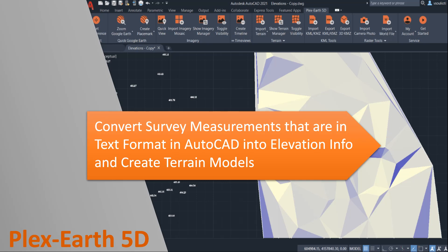Hello, and welcome to this tutorial. In this video, we'll present how you can convert survey measurements handed to you in a text format into useful elevation information and create a terrain model in your AutoCAD drawing.